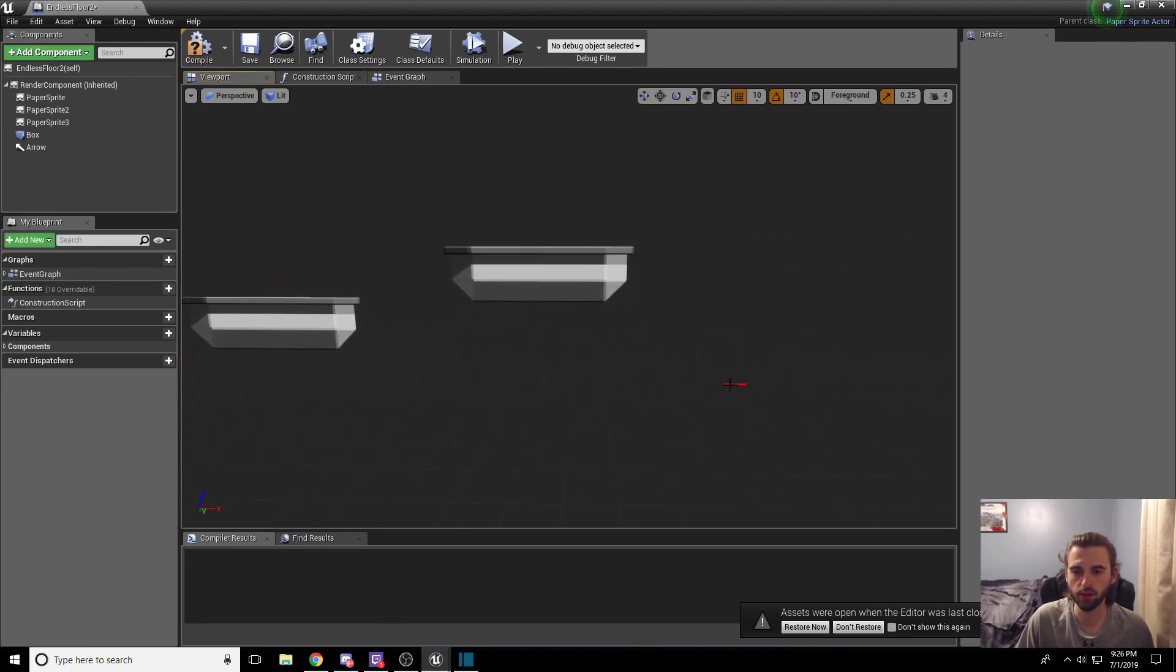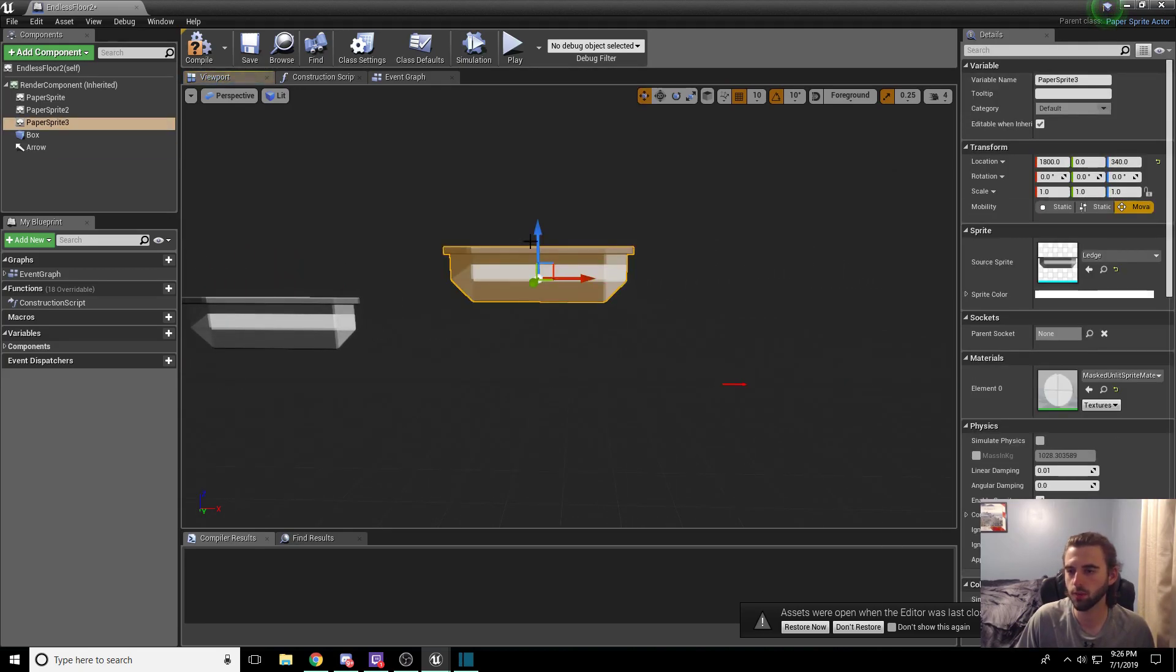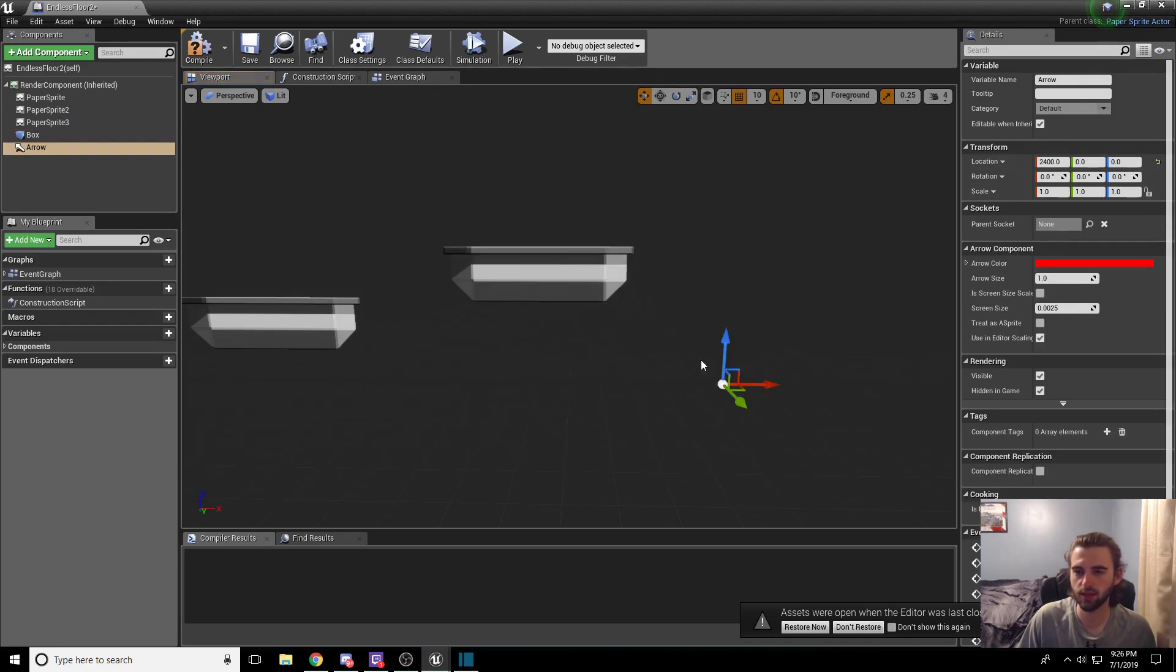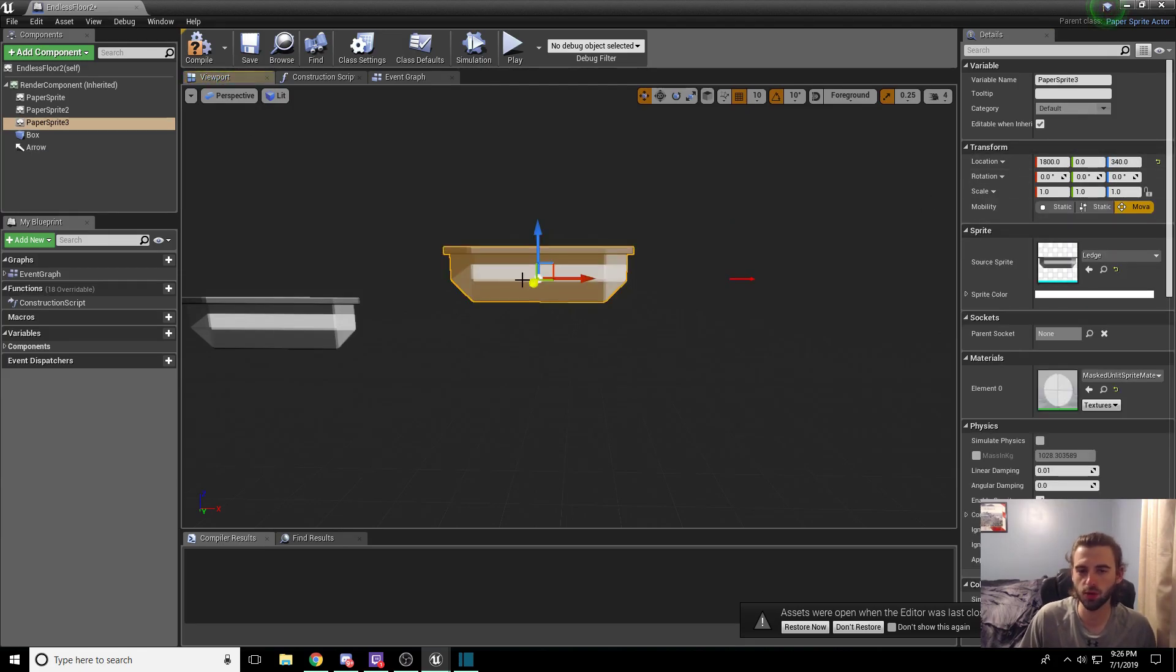Now what we want to do is move this tile. So we see that we moved this floor tile up 340 units in Z. We need to take the arrow that we have over here and move it also 340 units up in Z. If you don't see where I was looking, if you click on the piece that you moved up, you will see the Z location over on the right side of the screen.